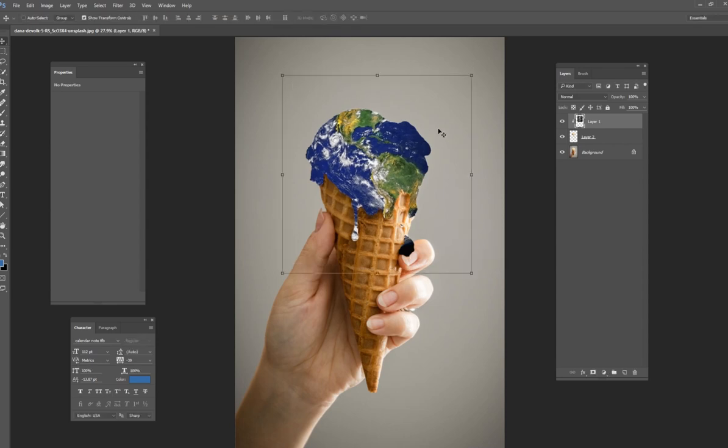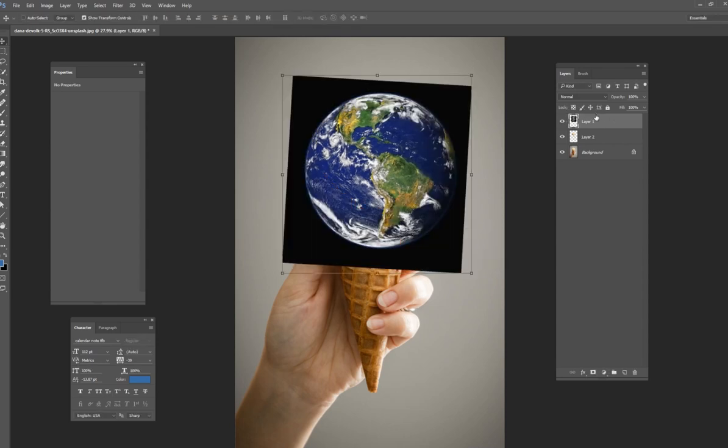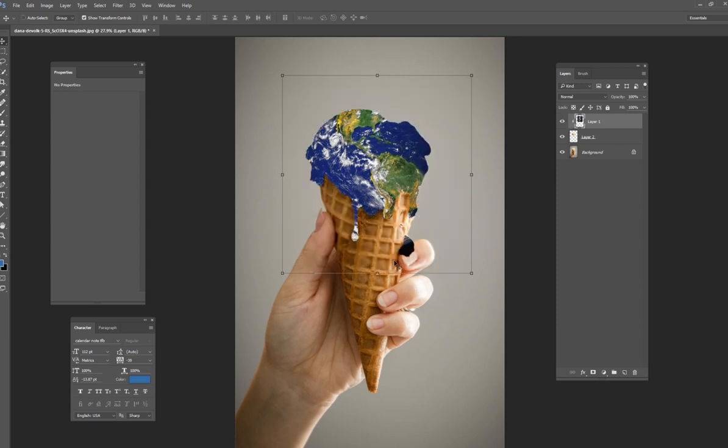You can see that this part right here, this black part of space, that is going on to this drip down here. And so that looks a little bit weird. We don't want that. And a quick way to fix that is just get a clone stamp tool here.